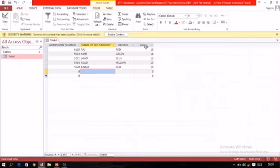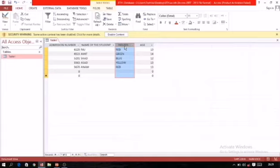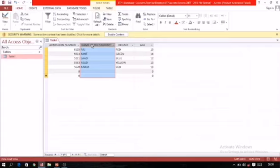We can't set age as a primary key because in a class there will be many students of the same age group. Can we set houses? No, that is also not possible because students are divided into only four houses, so it must repeat. The name of the student — can we set it as a primary key? No, because two students may have the same name.